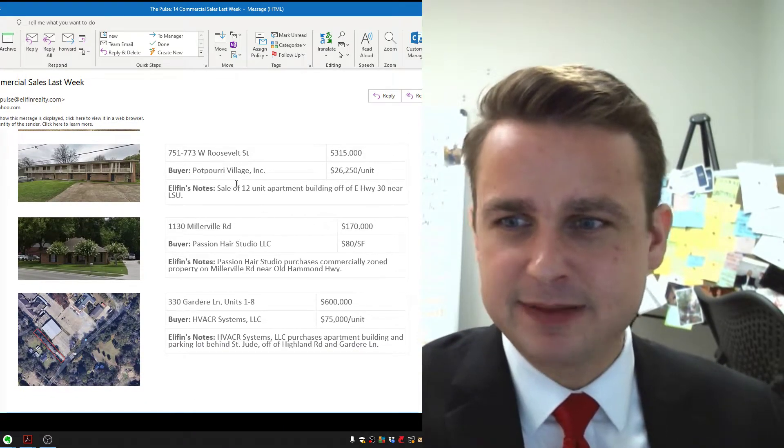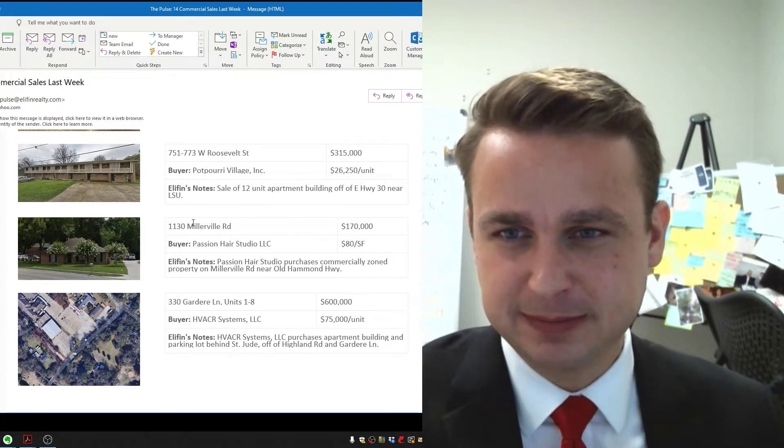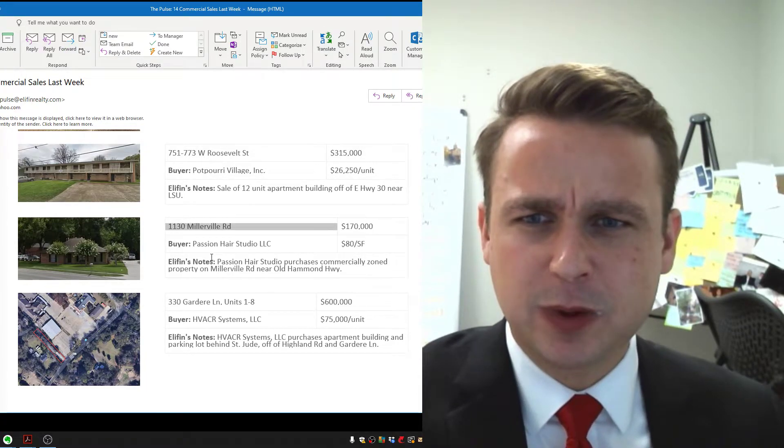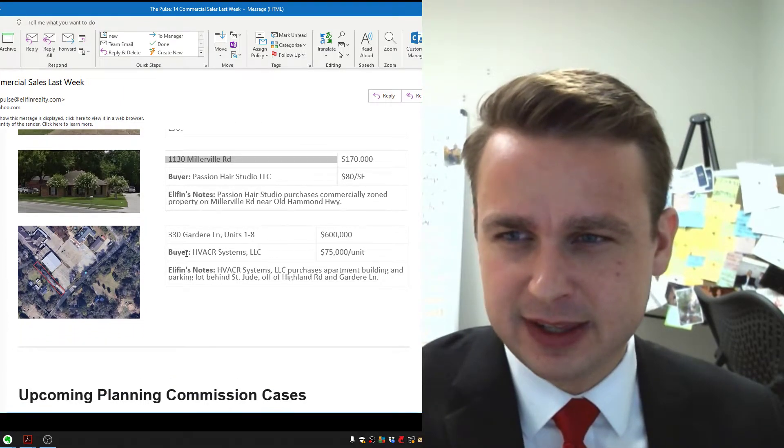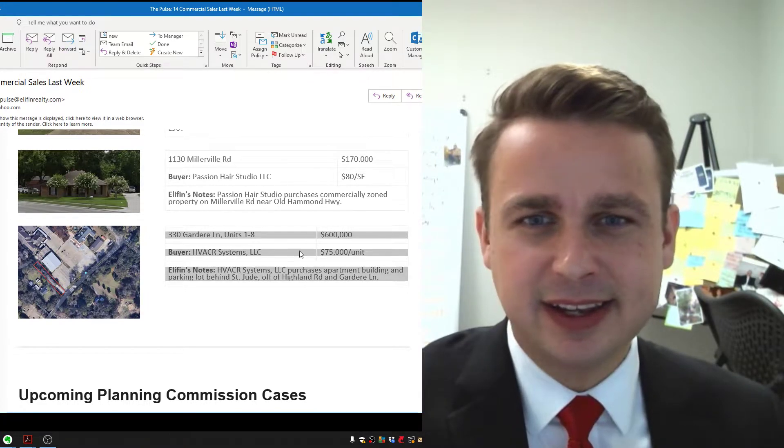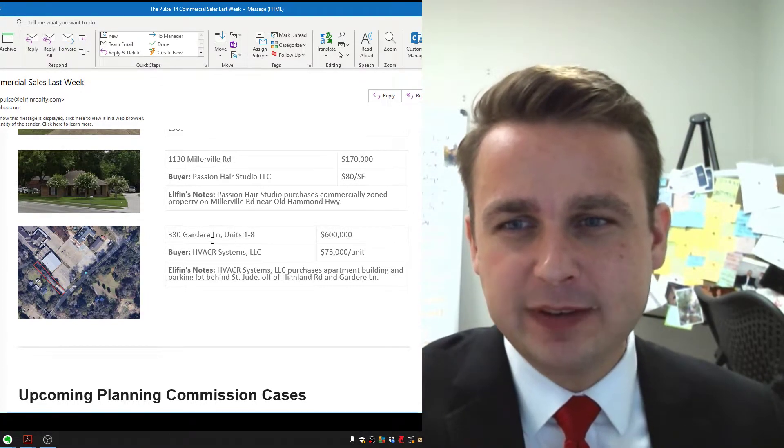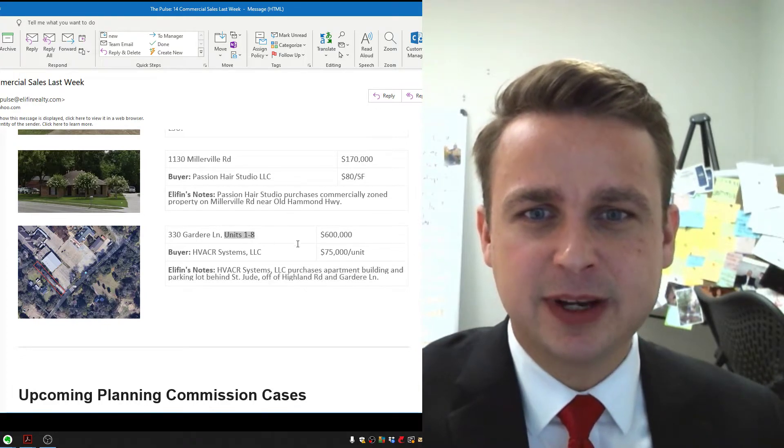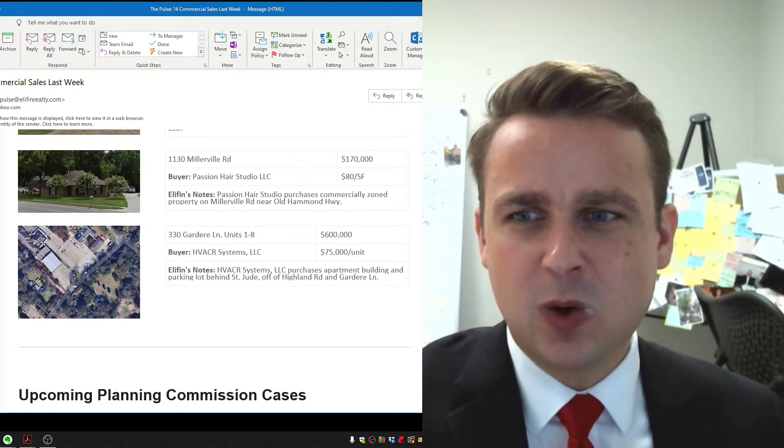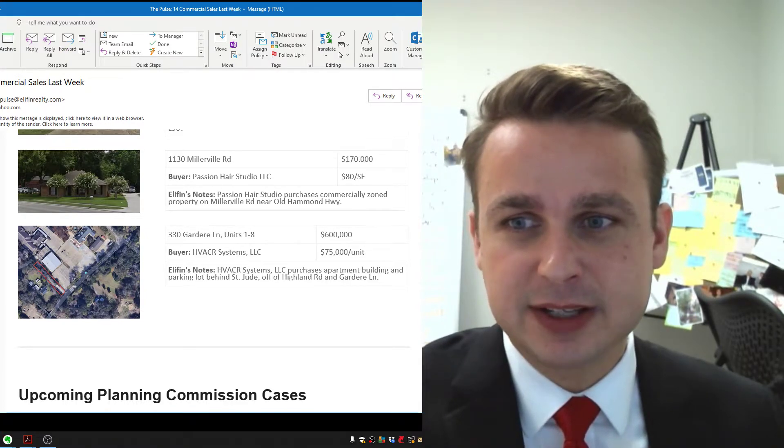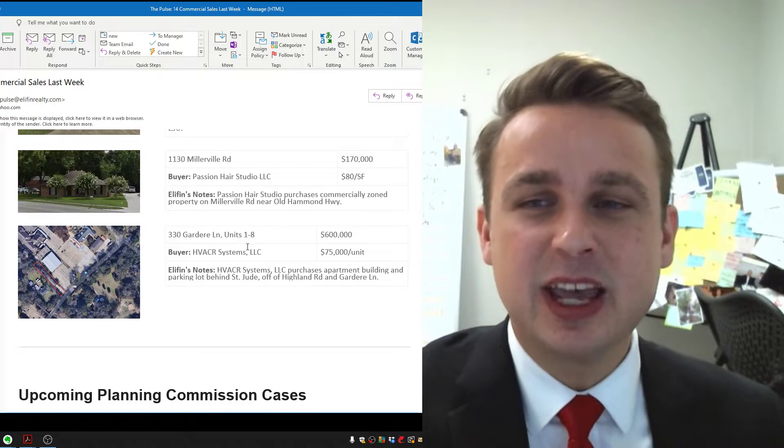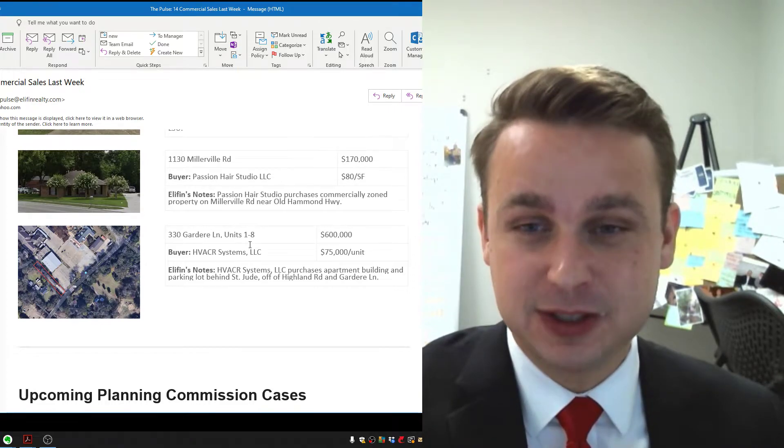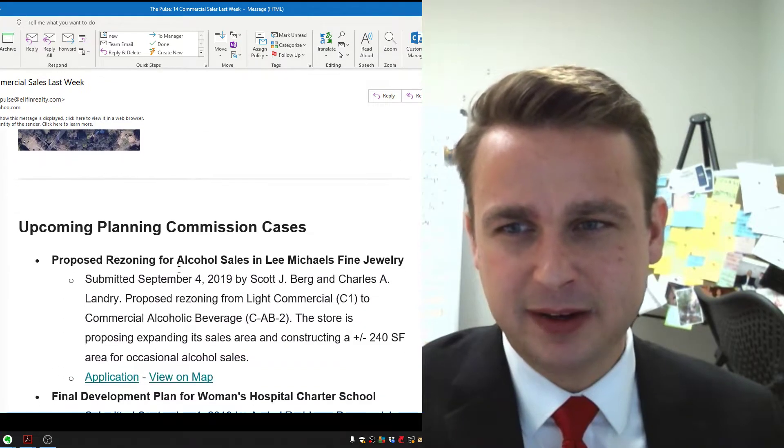So investments, investments. That's the theme last week, investments. 1130 Millerville, bought by Hair Studio. Congratulations to them on expanding. And then, to end it very appropriately, we've got another sale. This is to an investment group, eight units, $600,000 on Gardier, which is the part of the Gardier in between Highland and Burbank. So this is right by St. Jude. This investor picked it up. Great area.